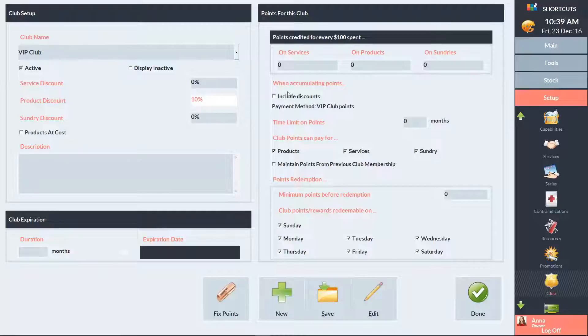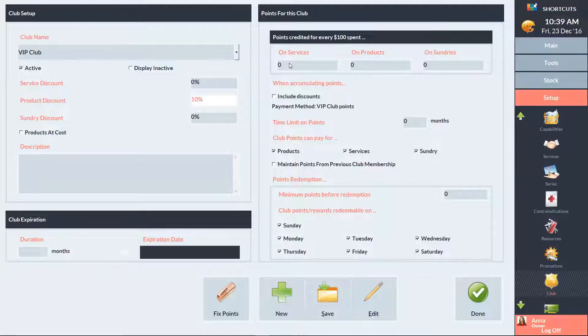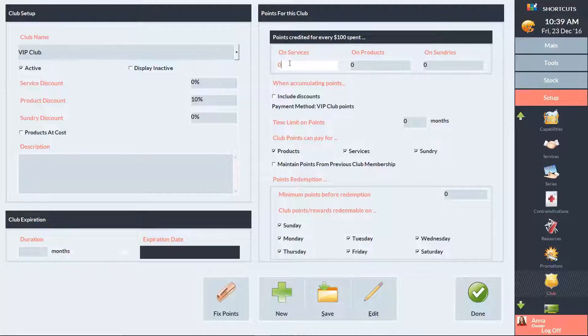On the right-hand side, you can set up your club points. Enter the number of points clients will earn for every $100 they spend on services, products, and sundries. In this example, I'll put 4 points for every $100 on services. This means if a client spends $25, they'll receive 1 point.